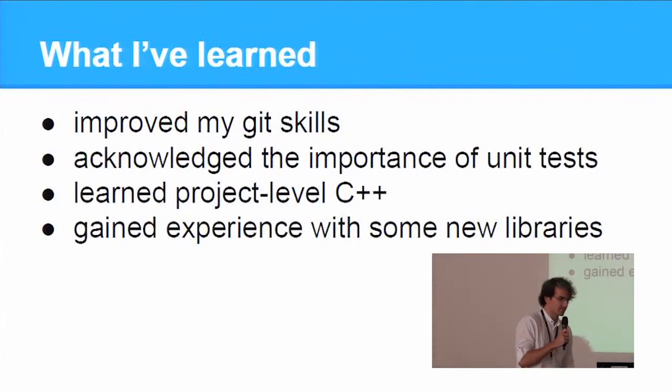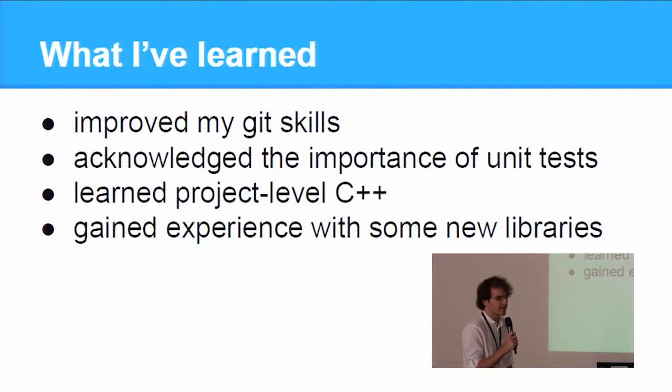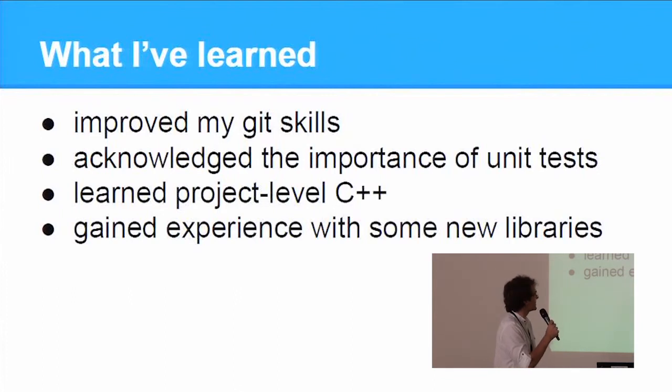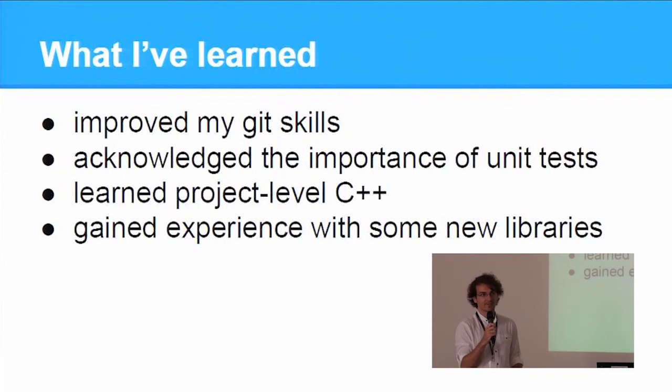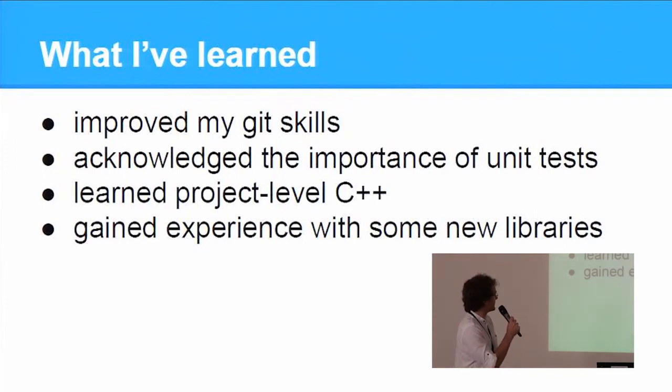So being a second year student by the time GSoC started, there was a lot for me to learn. I've mainly improved my Git skills.